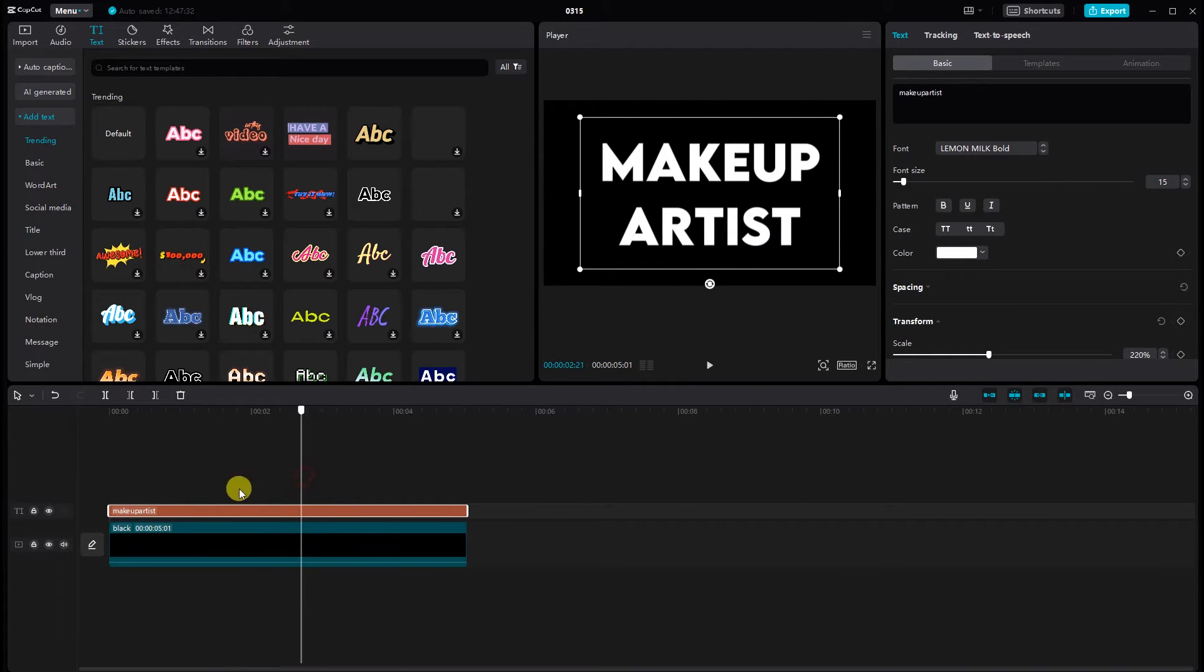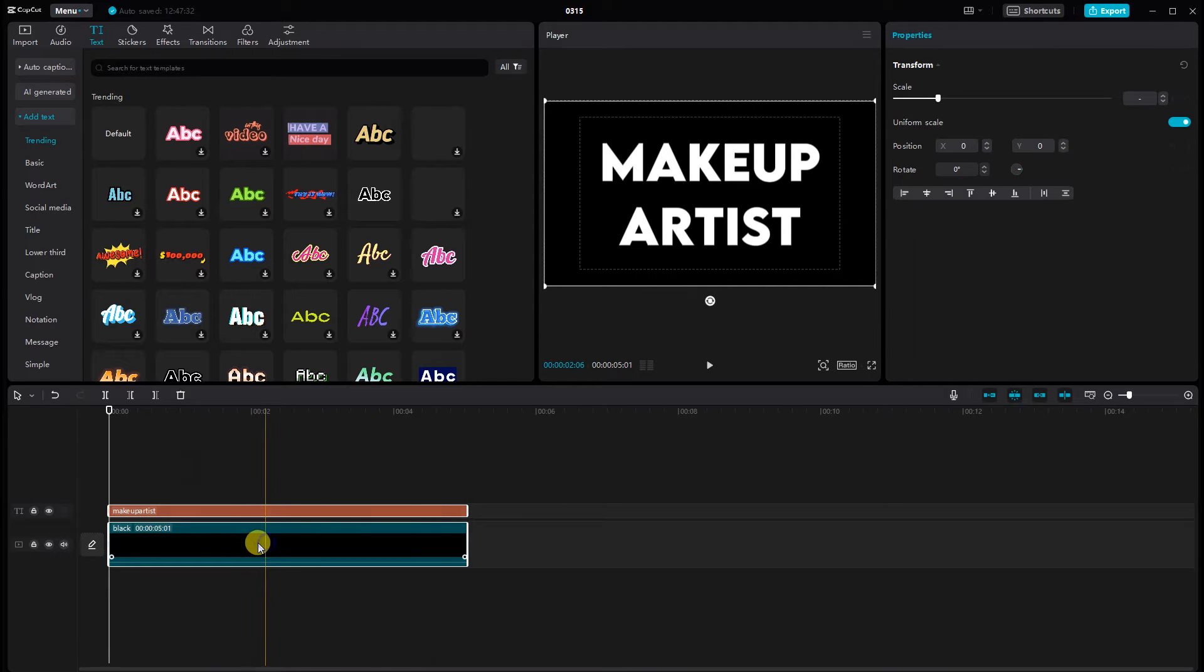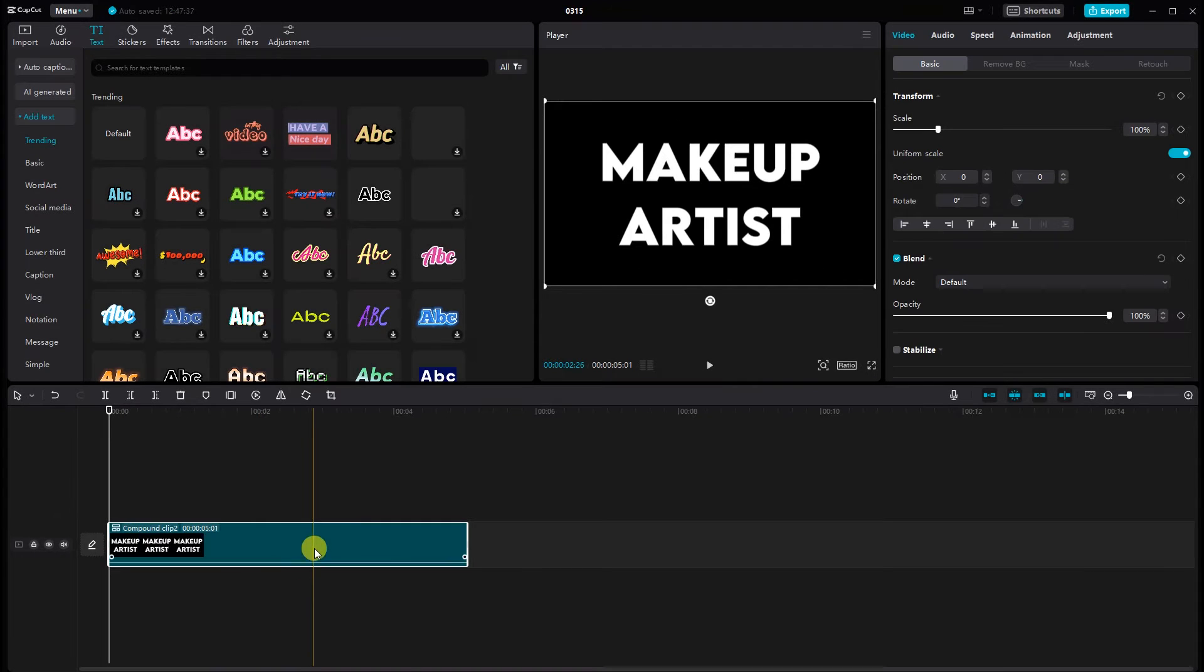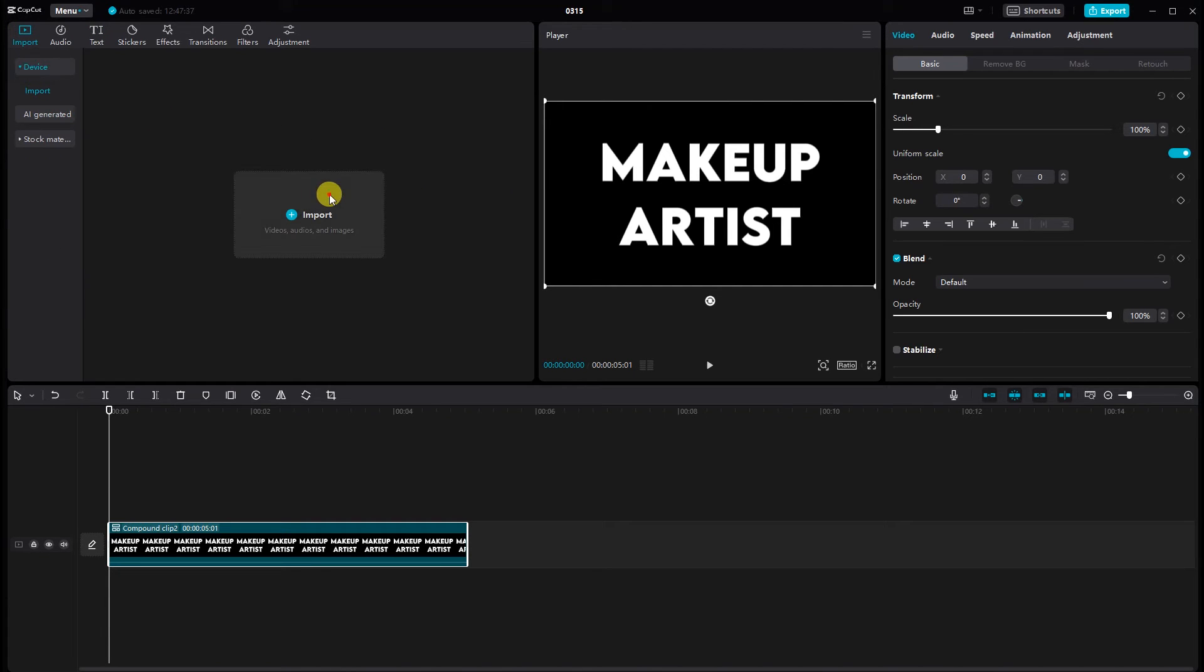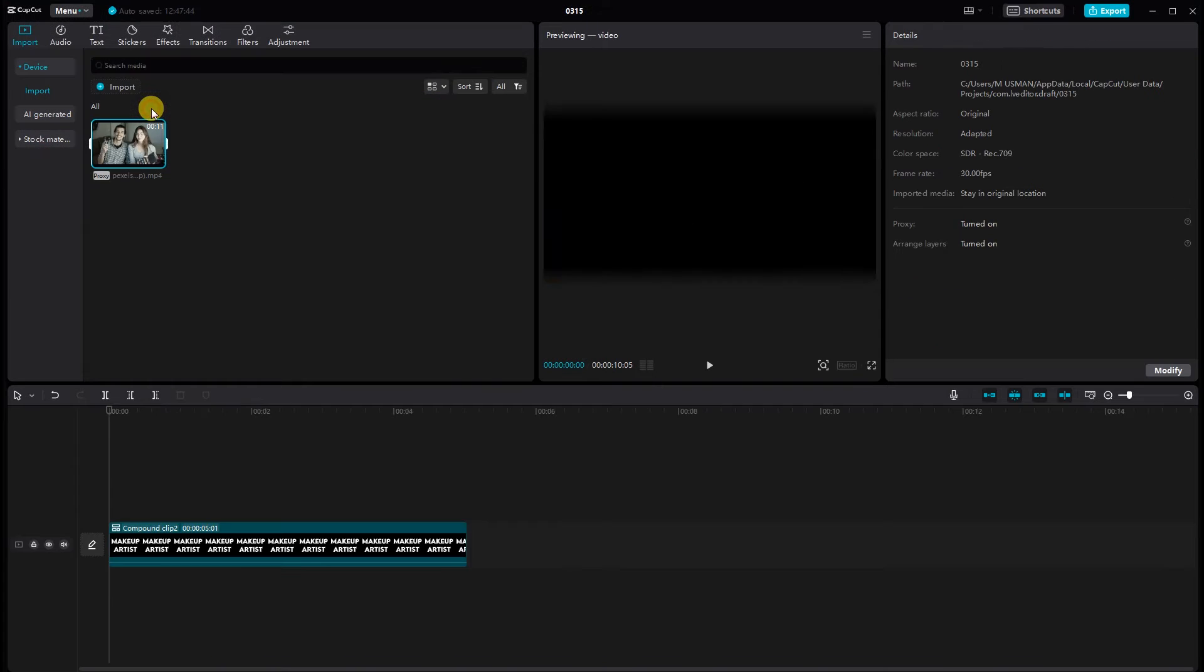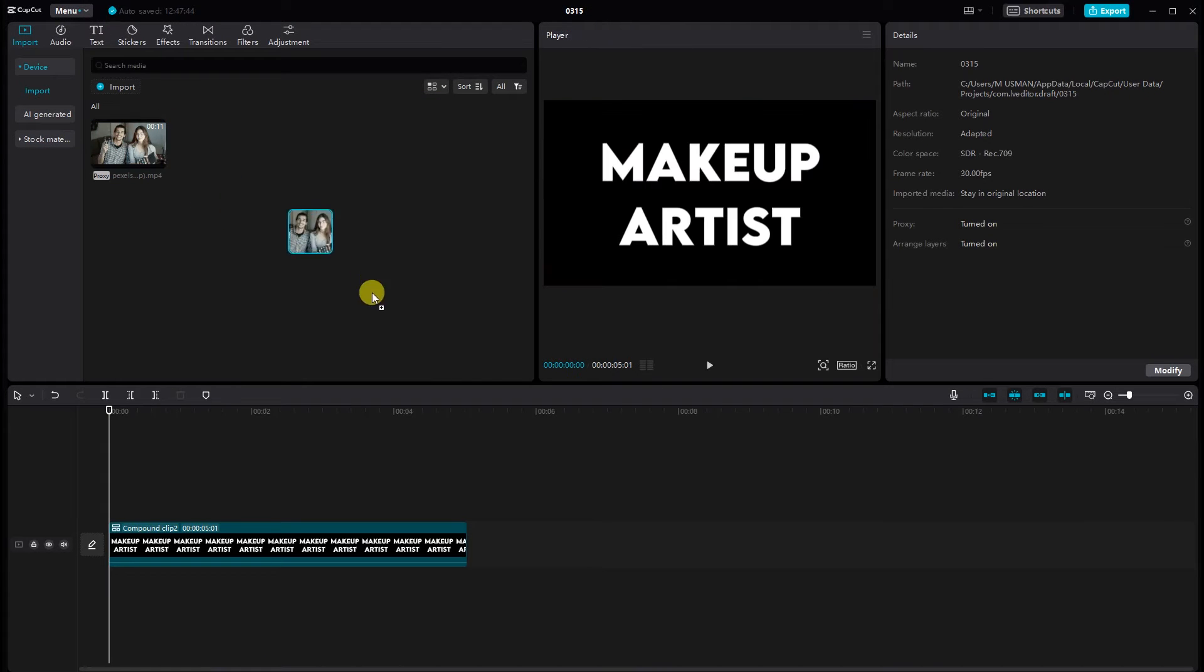Select the text and black video. Click the create compound clip. Now import the clips you want to use for your intro. Make sure they're aligned properly on the timeline.